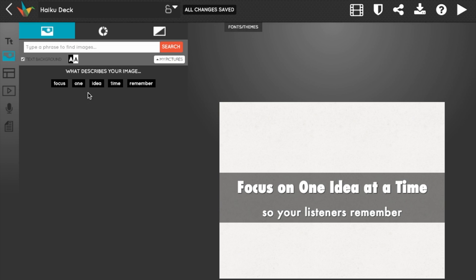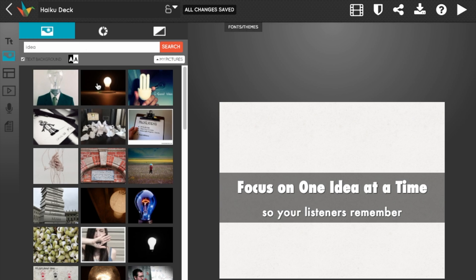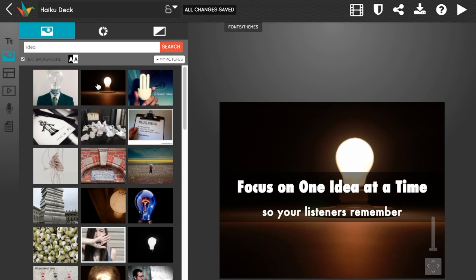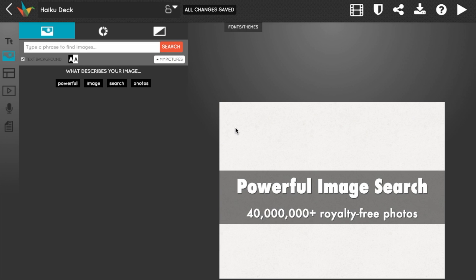After you enter the text for your slide, HaikuDeck finds the important words and then the perfect image. Users tell us the number one thing they love about HaikuDeck is how easy we make it to find great presentation images.